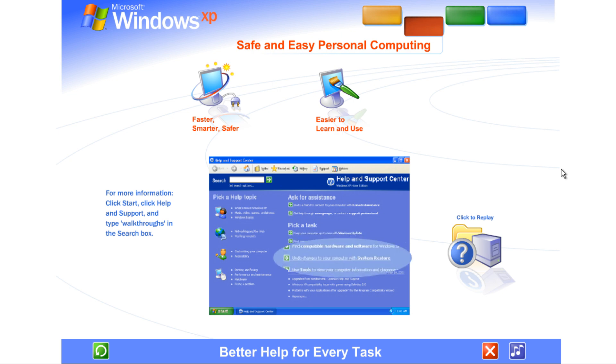Delete an important file? Download a program you wish you hadn't? Use Windows XP's improved system restore to turn back the clock and restore your system to the way it was before.